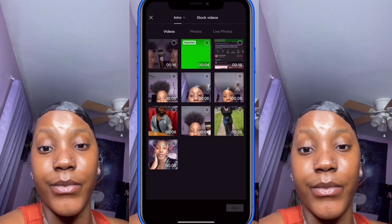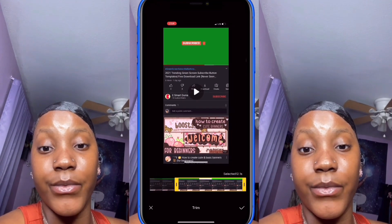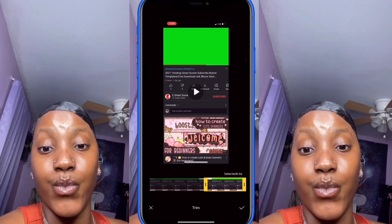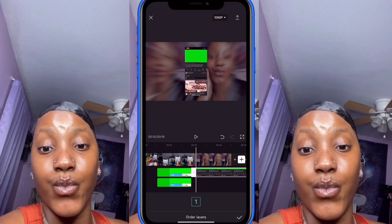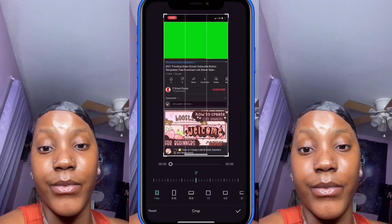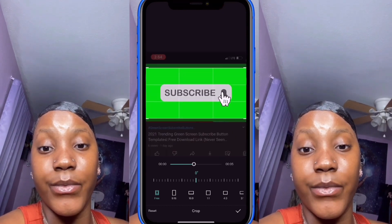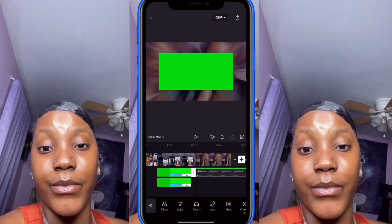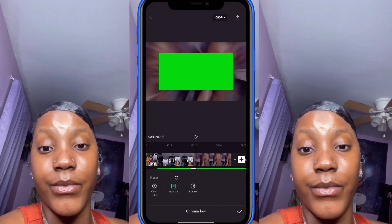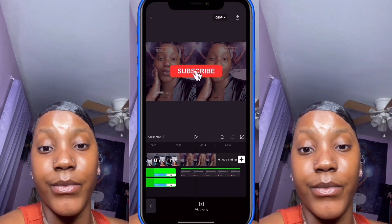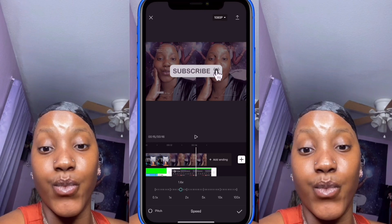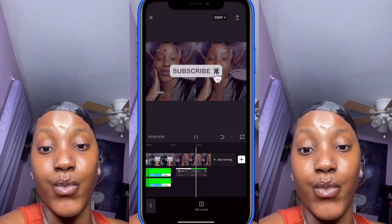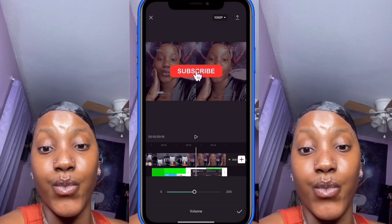For the subscribe button, click on the subscribe screen-recorded video, go to 'Trim,' and trim it to where the animation starts and ends. Click 'Edit,' then go to 'Crop' and crop out the parts you don't want. Go back, click 'Chroma Key,' highlight the green, click 'Intensity,' and turn it all the way up. Position it in the middle. Click on the video, go to 'Speed,' then 'Normal,' and turn the speed up to about 1.9.